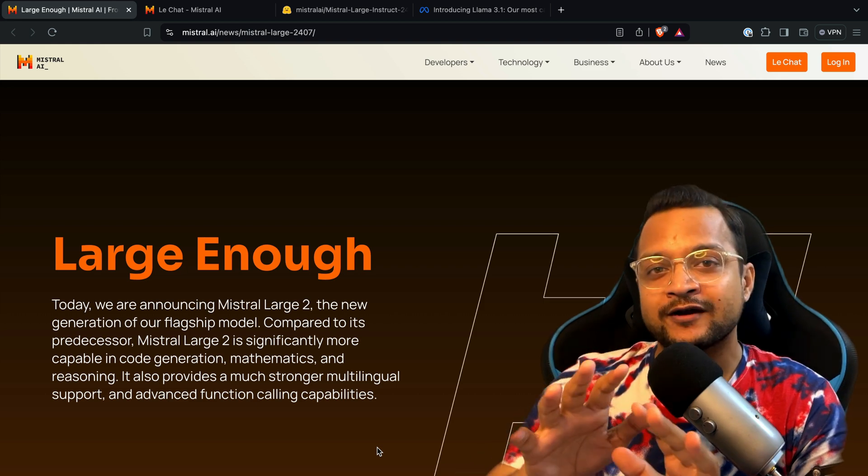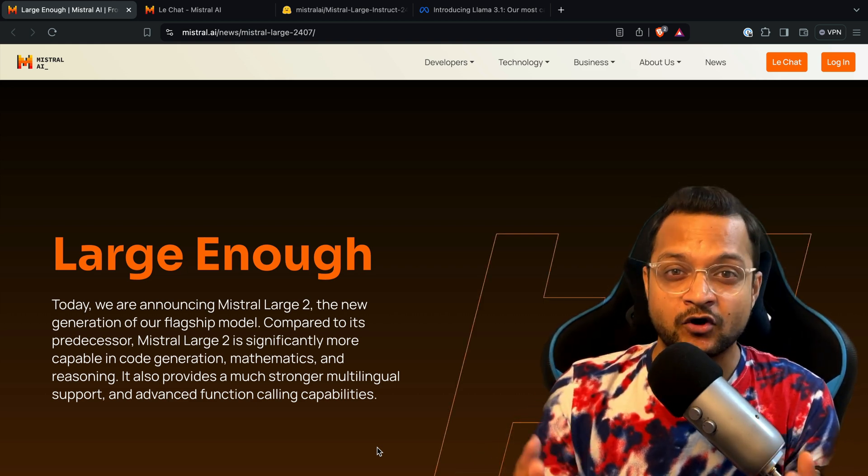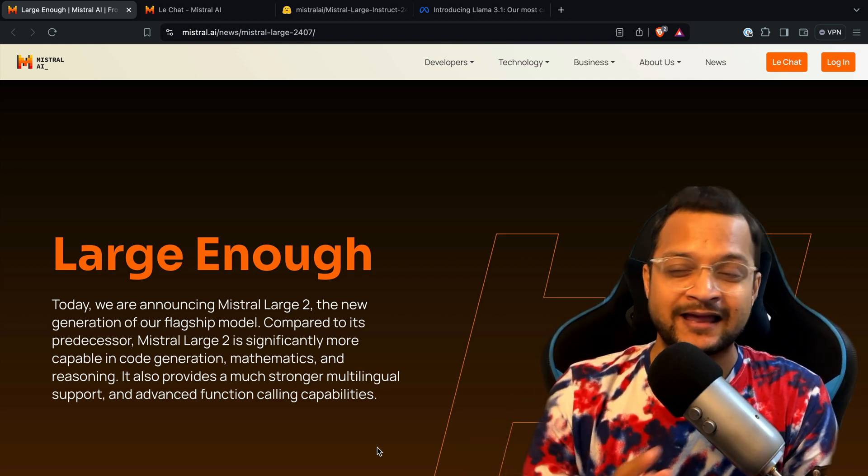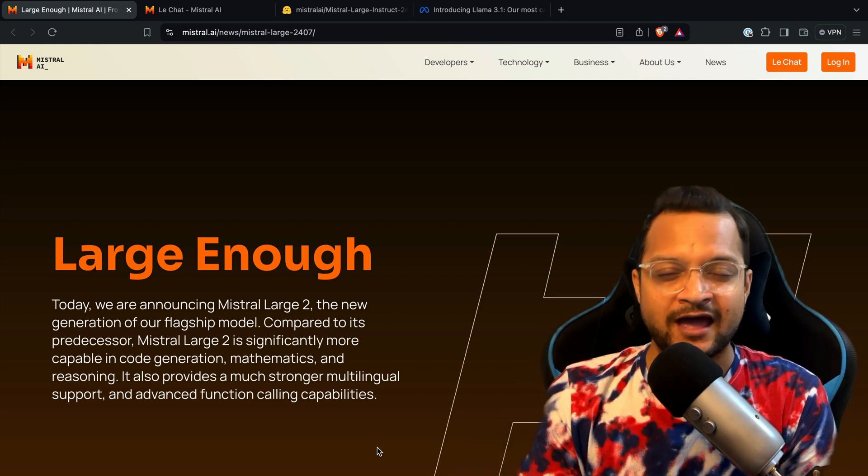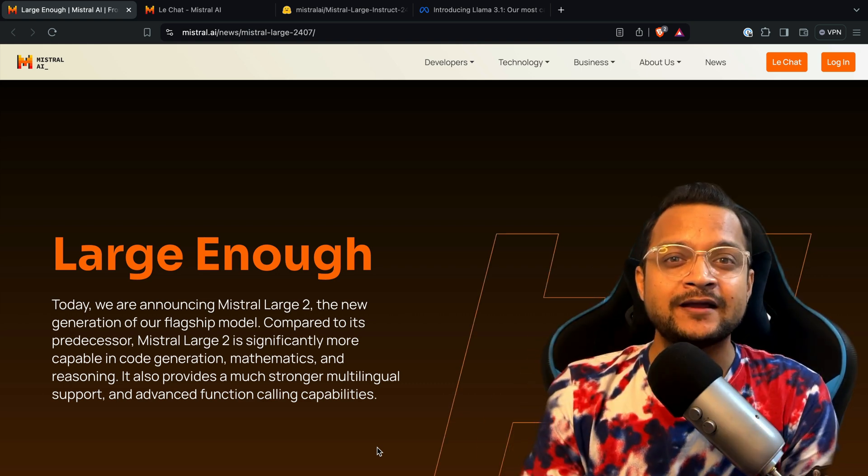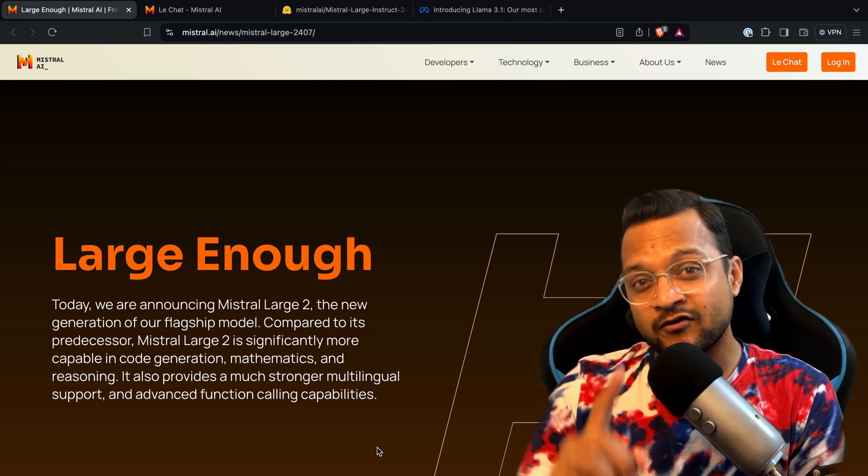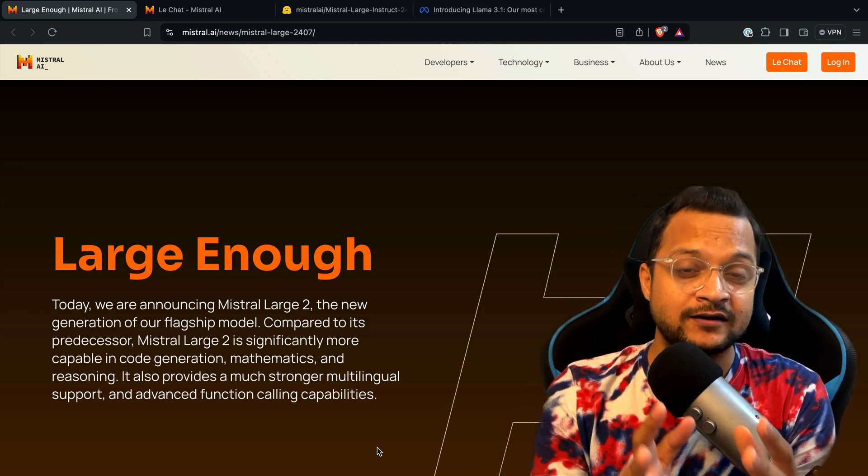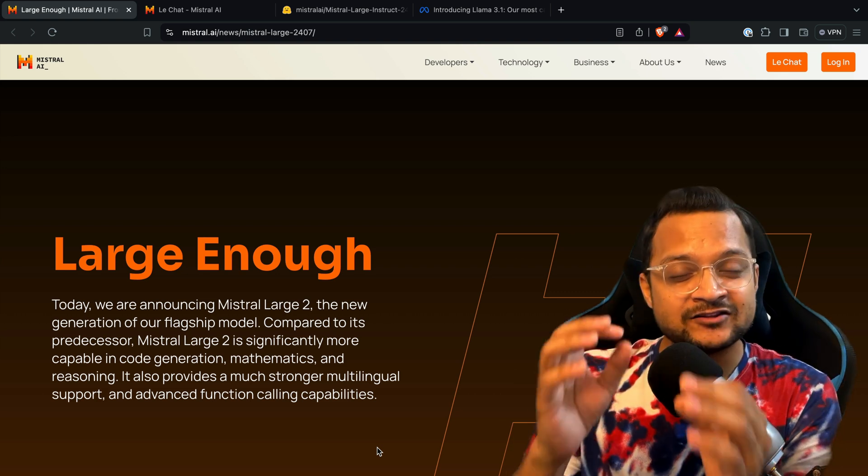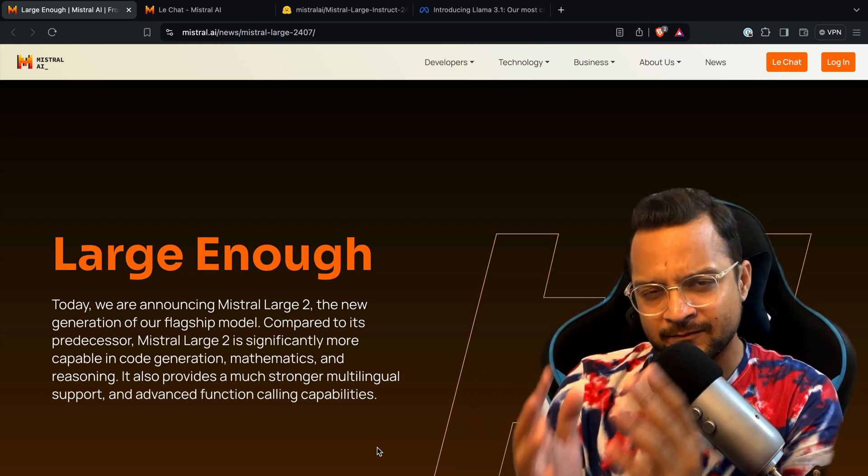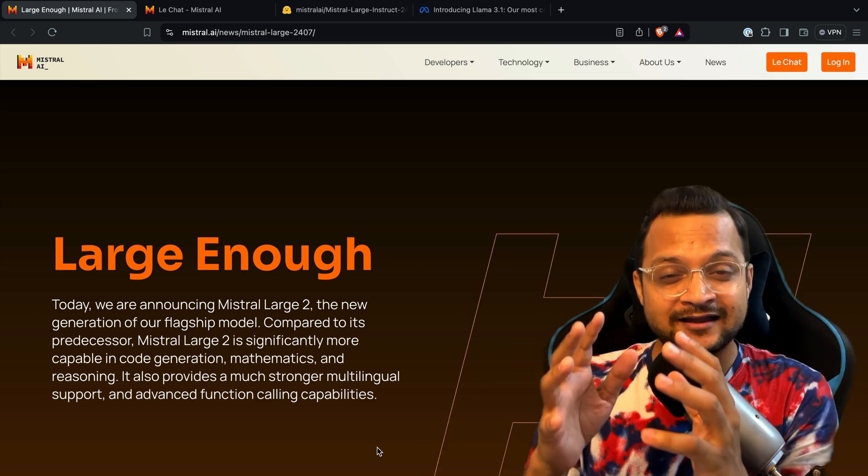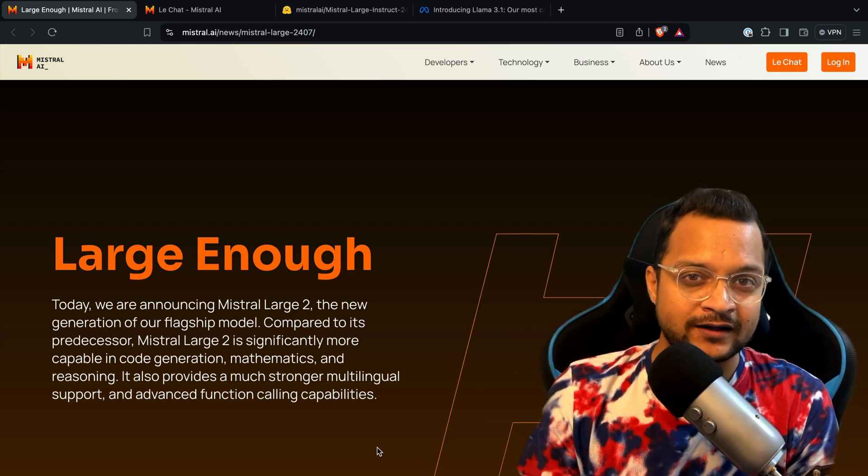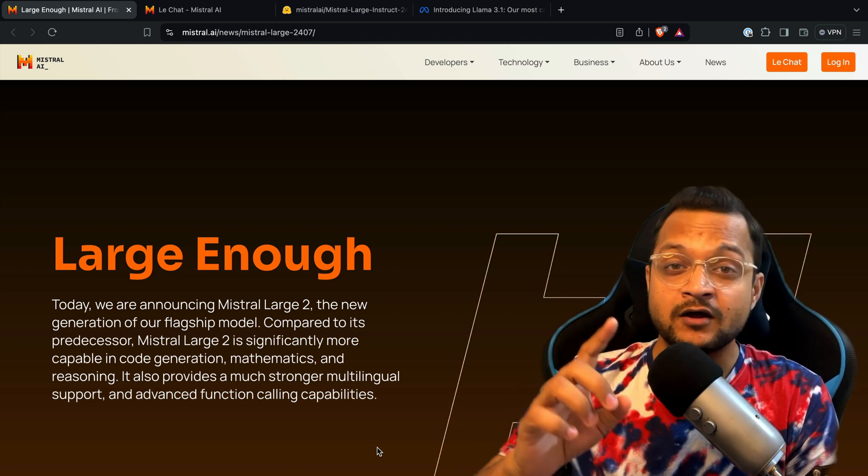Every company starts training their model and wants the biggest ever model, surpassing every benchmark we have for AI LLM models. Another big model came up just after one day of Llama 3.1 by Meta. This is Mistral Large 2 model by a company called Mistral AI, and they claim it is better than Llama 3.1 in many benchmarks.